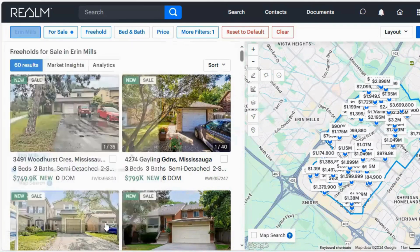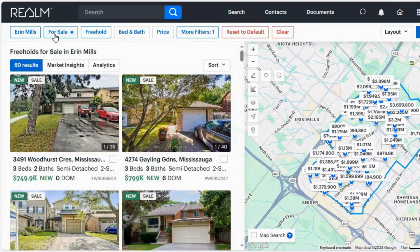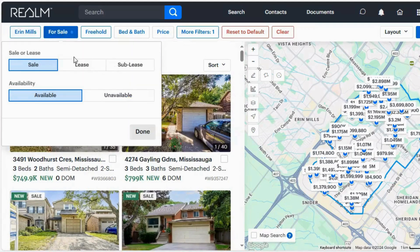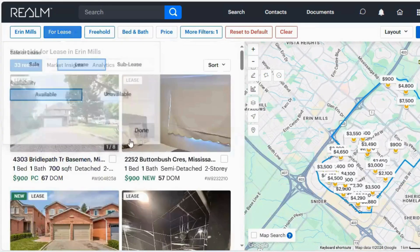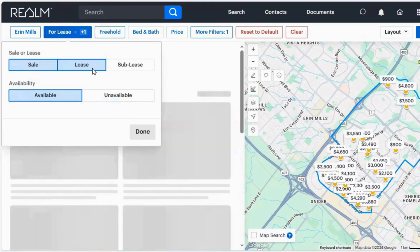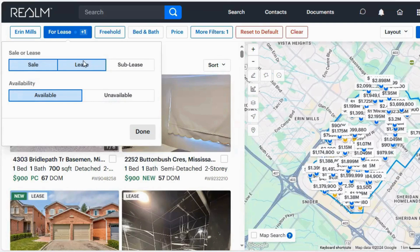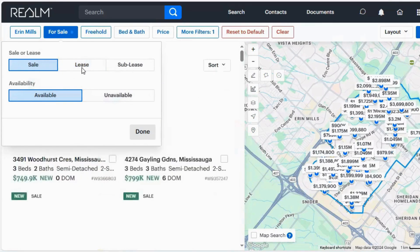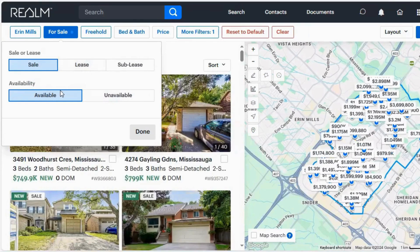So let's go to the next tab — for sale now. This button will change depending on what your default is. If your default is for lease, your button might say for lease. The way you change that is by clicking on that actual tab and making sure that what you're looking for is highlighted in blue. We have sale, lease, and sublease. So I only want for sale, so I'm going to click on lease to deselect it. Make sure whatever you're looking for is highlighted in blue — you do that by clicking it.